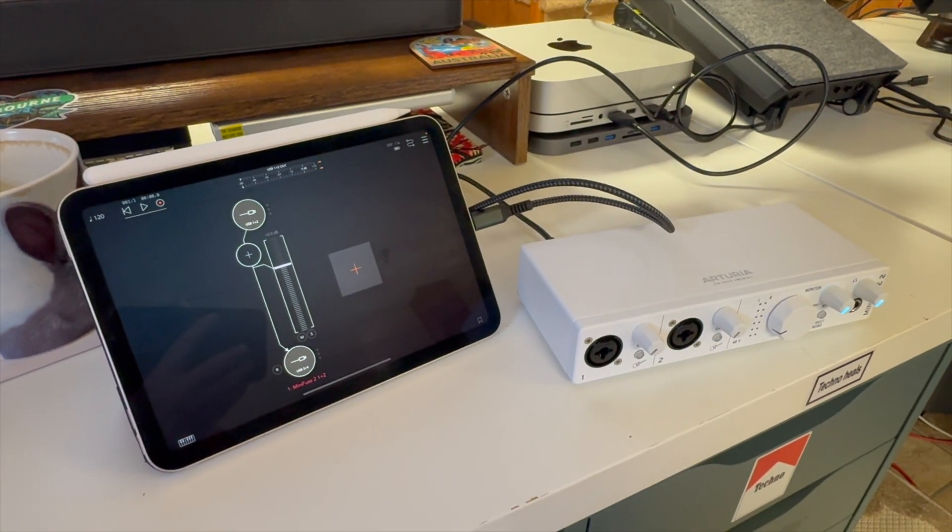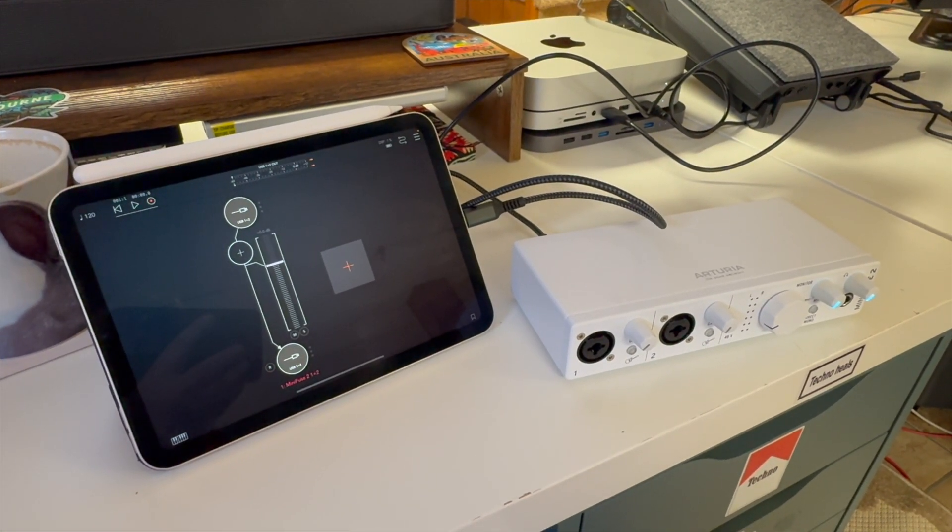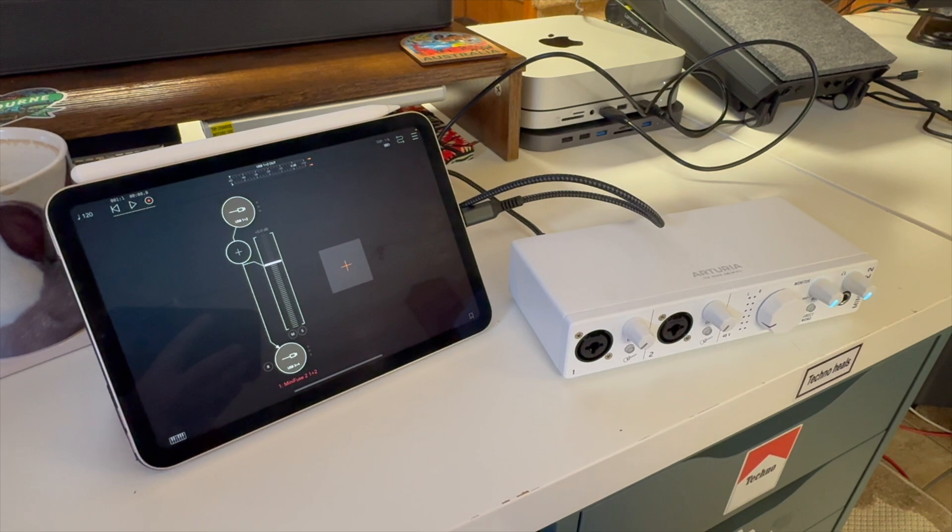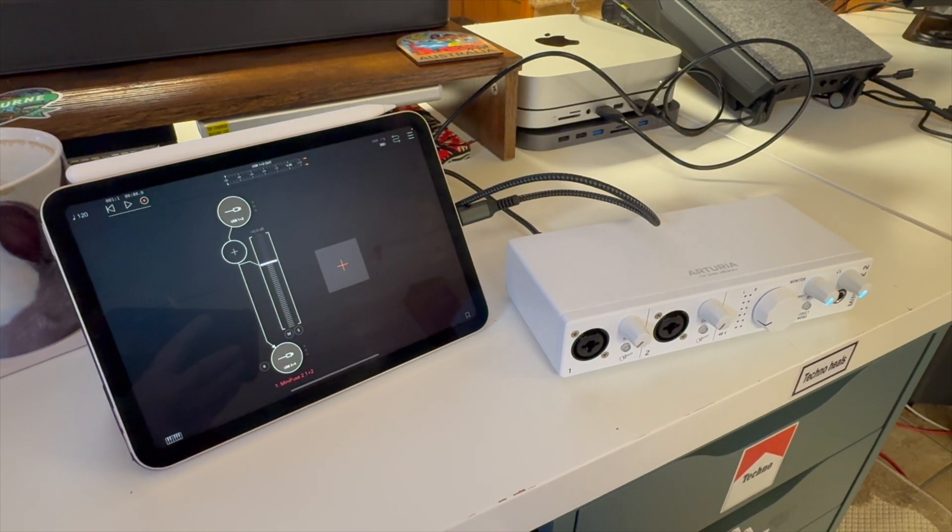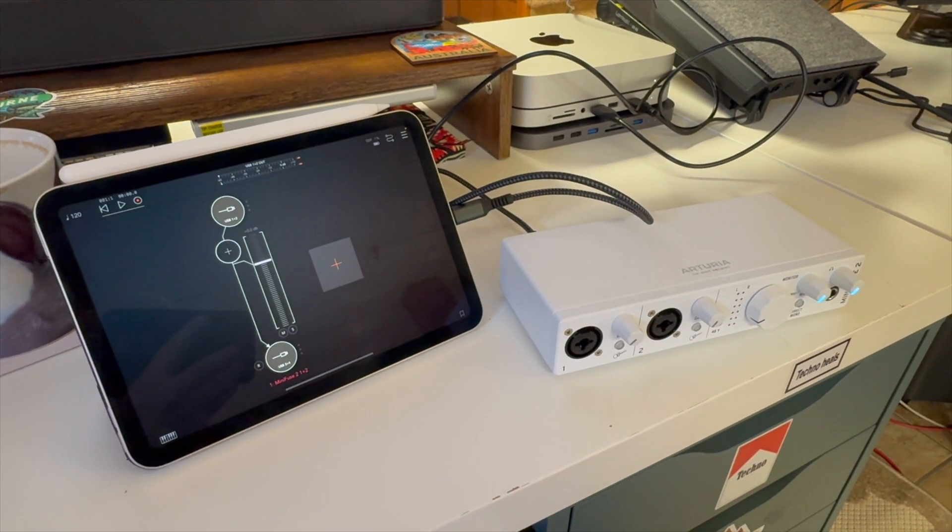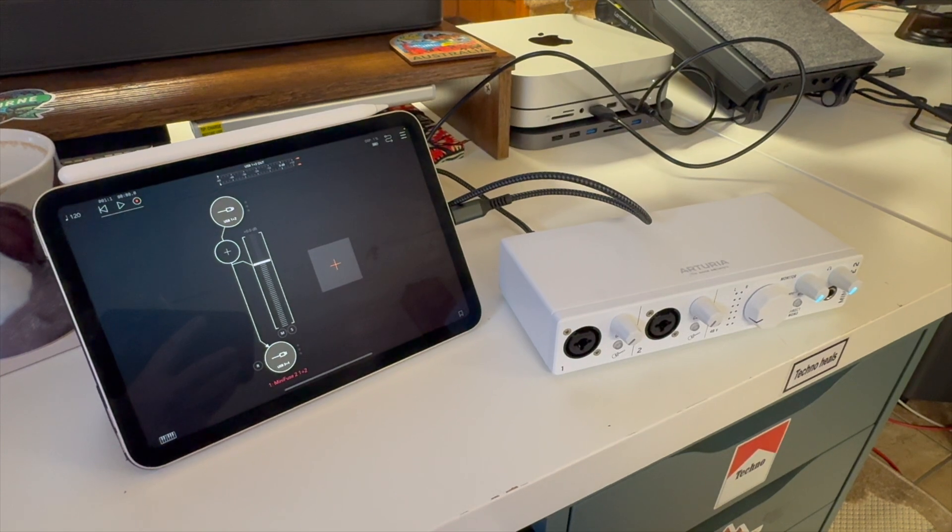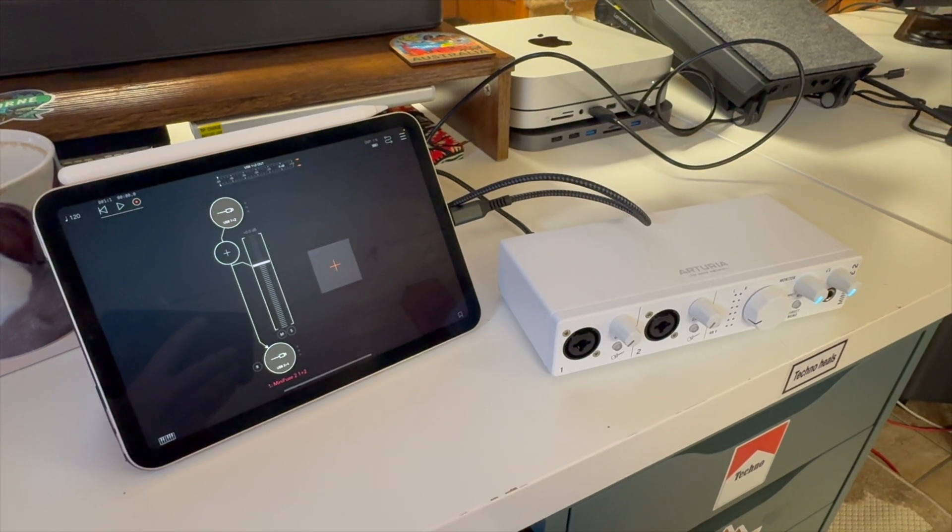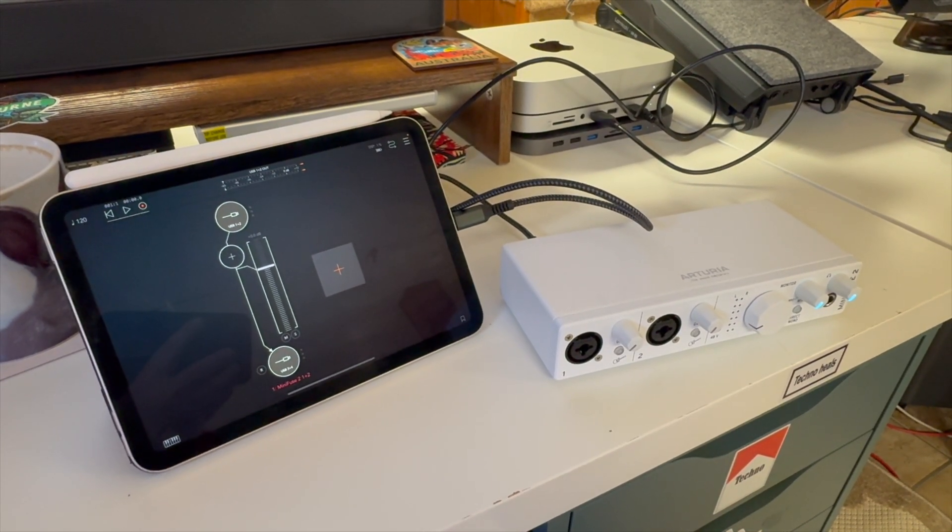Arturia came out with a firmware 1.5 update for the Minifuse 1 and 2. This functionality was already on the Minifuse 4, so if you have that device, you've already got it.